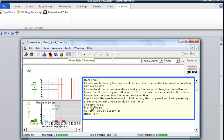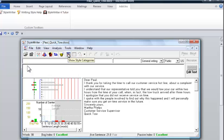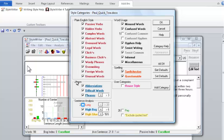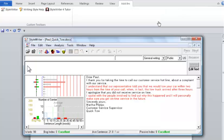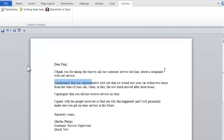Now, we'll return to StyleWriter. As you can see, we've taken care of all the red highlights for word problems. Now, we need to take care of long sentences. So we need to go back to the Style Categories box and select the Long Sentences checkbox. Under the Sentence Analysis category, I'll check the Long checkbox. Click OK to return. StyleWriter marks two sentences that are longer than 20 words. The first sentence has 32 words. We need to go to the Word document and shorten it manually. Let's break this sentence into two.